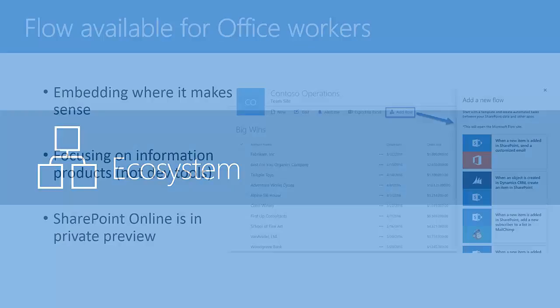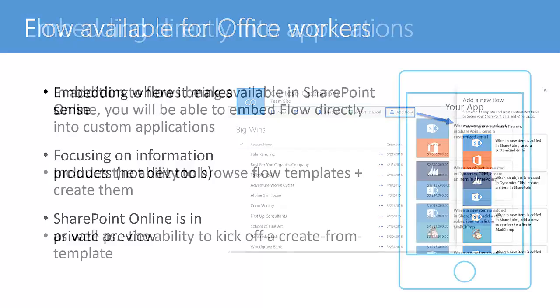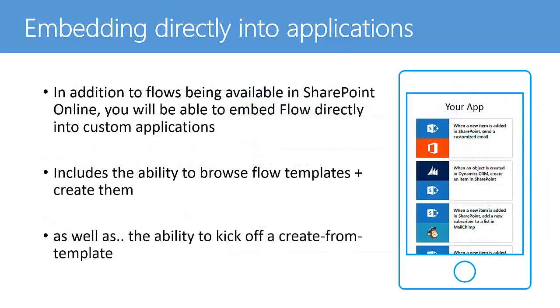So Flow is available for office workers. And if you've got the private preview of SharePoint Online, you can apparently create a Flow from within SharePoint and actually create one and use a template. The idea eventually also is that you can embed it directly into your applications if you want, so people can start Flows and create templates or use templates from within your app.